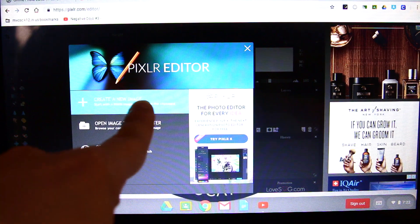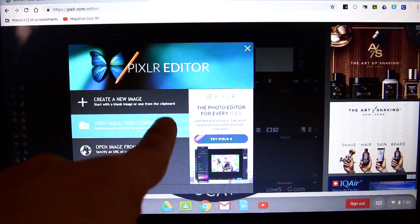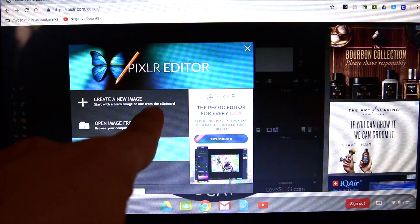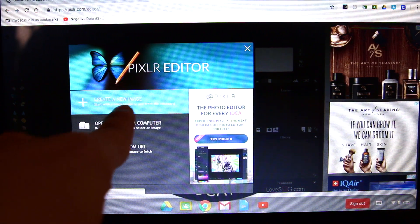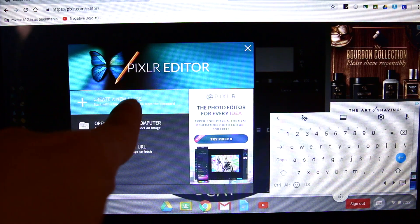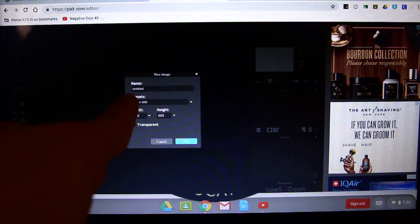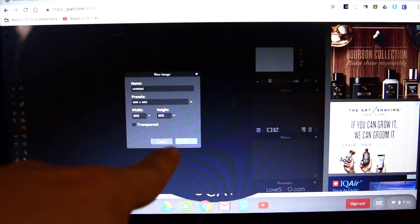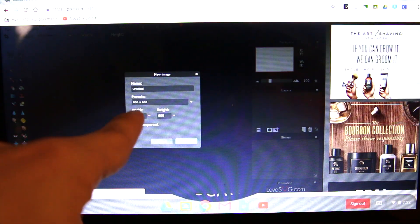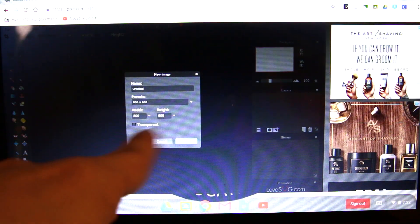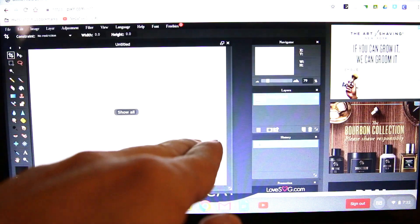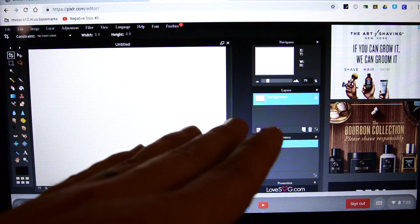Create a new image. Open image from your computer, open image from URL — we want the very top one. It has a plus and it says 'Create new image.' These are kind of standard settings, 800 by 600 width. We're just going to hit OK to get it started and start looking at tools.